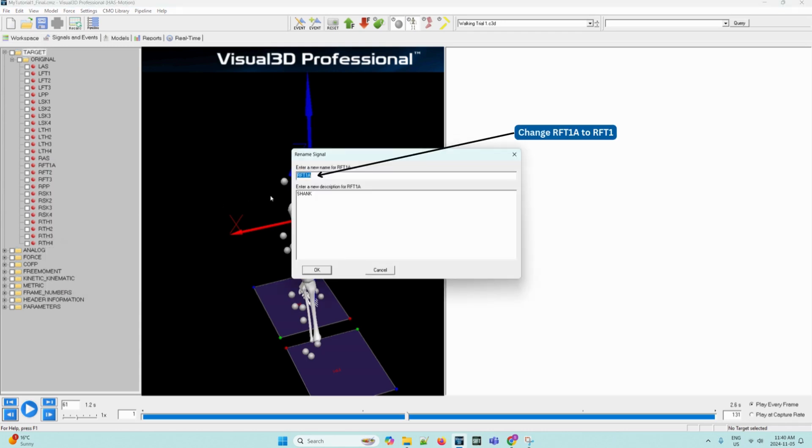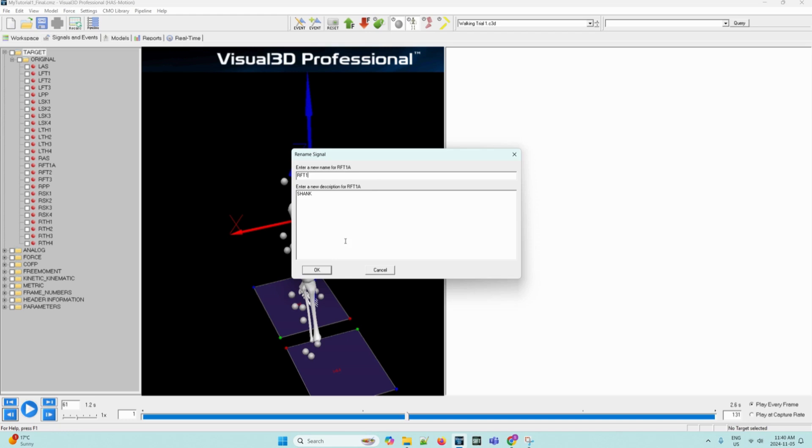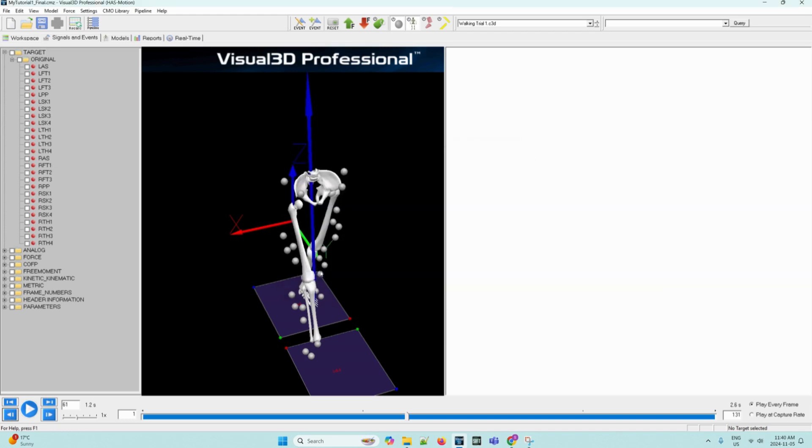In the Rename Signals dialog box, we can enter RFT1 within the Enter a New Name box. This will be the new name for RFT1A. This new name matches what is in the model file and solves the problem which did not allow the foot to be displayed. We can click OK.